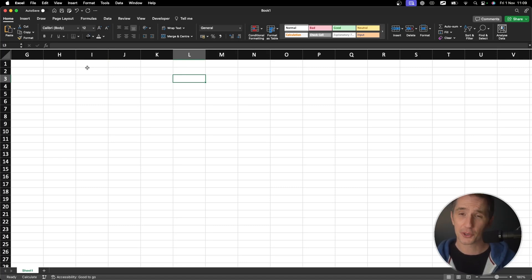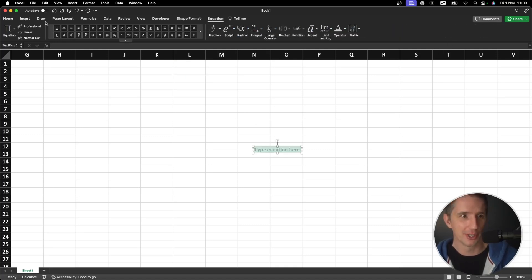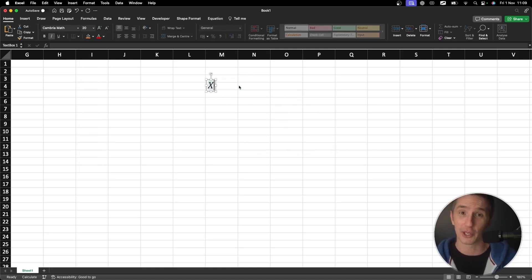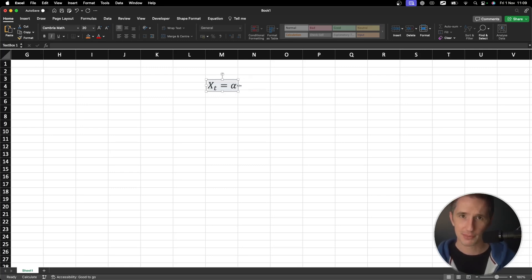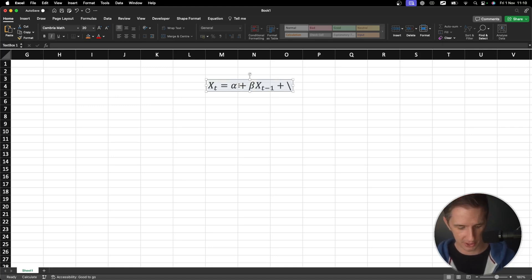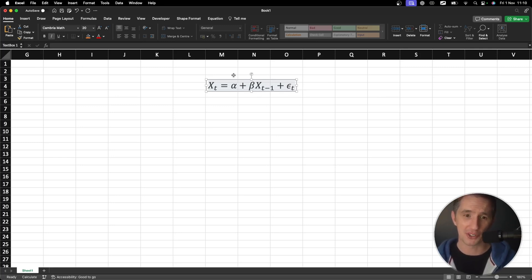I'm going to create a new file and talk about what we're going to model. I'm going to write an equation in Excel nice and big so we have something to follow. We're going to build asset X. X at any time t is equal to some constant alpha, plus a coefficient beta times x sub t-minus-1. This is an auto-regressive model, plus some market shock epsilon at time t. This is just an AR(1) model — we're modeling x based on its prior value.